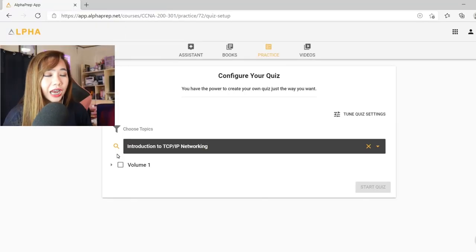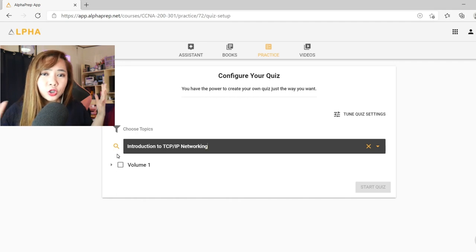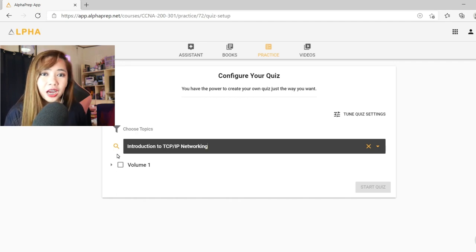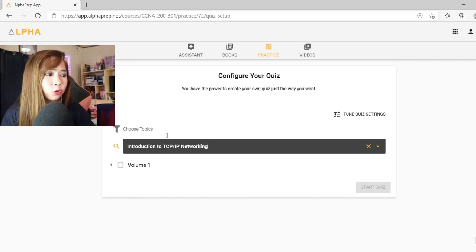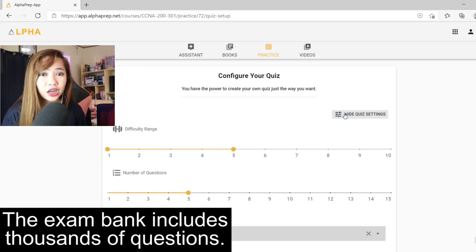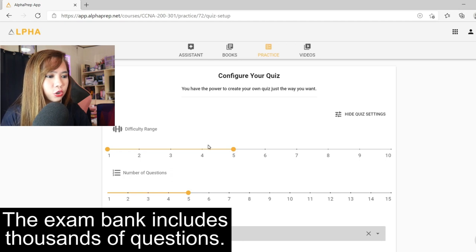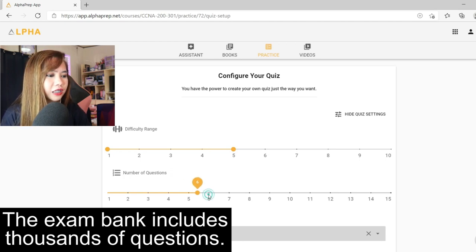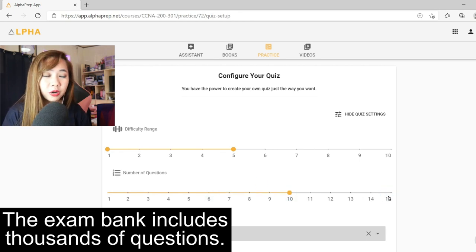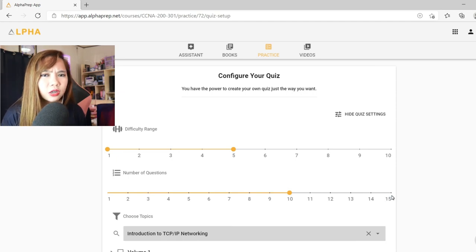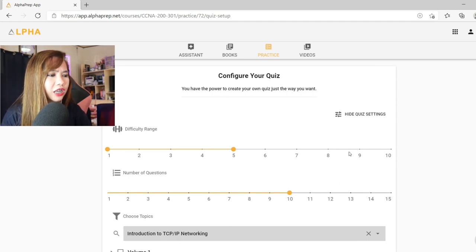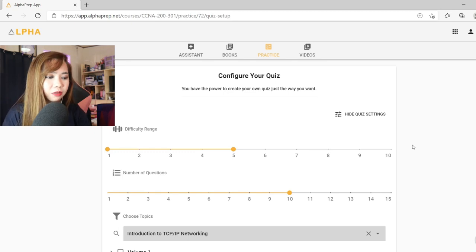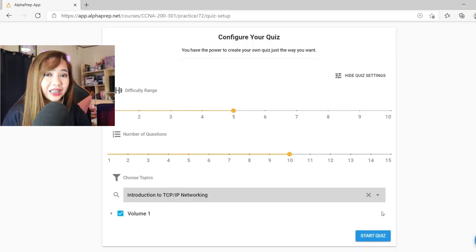By the way, you can customize the number of questions on your quiz. By default, it will ask you five questions. But you can go to tune quiz settings. You just need to click on that. And then you will choose the number of questions. You can choose 6 or 10 or 15, whichever you prefer. And the difficulty range, we have 1 to 10. You just need to choose from that. And then let's click volume 1 and start a quiz.